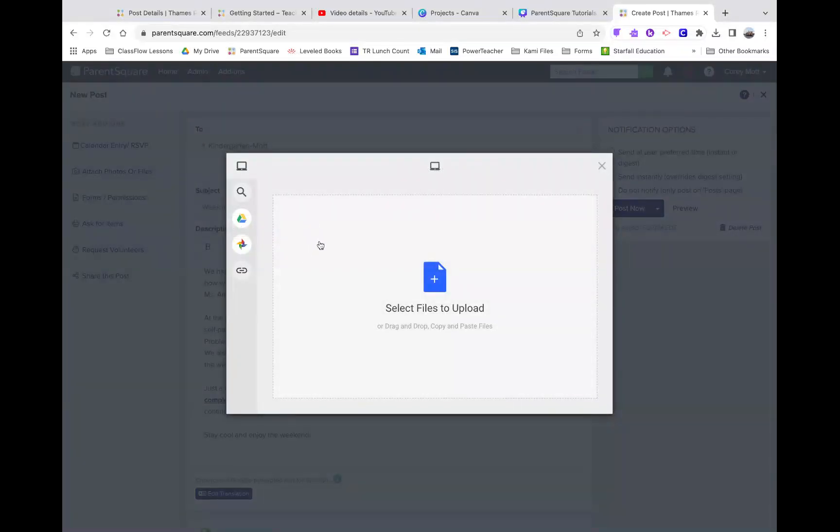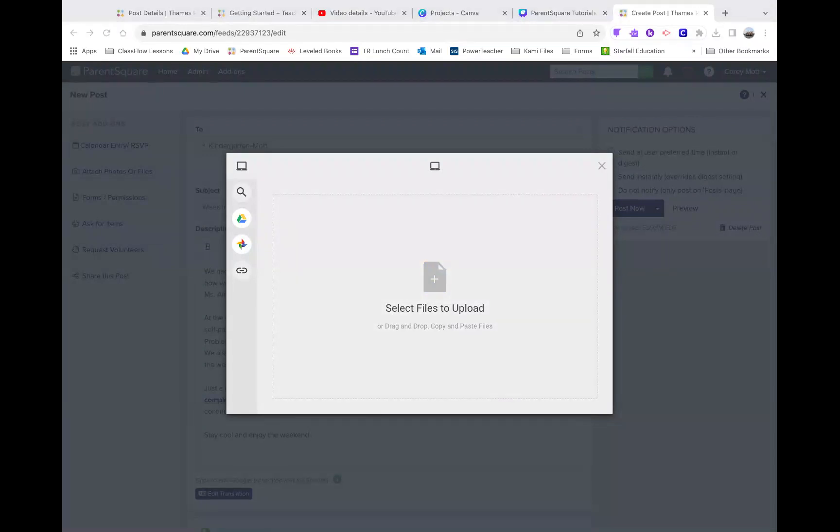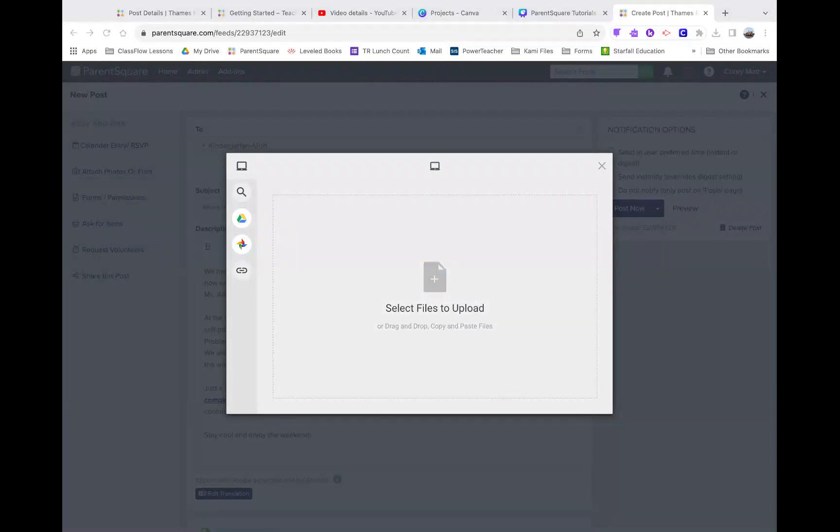Then, you're going to go onto your computer and find your pictures. I'm going to pause a second while I do this.